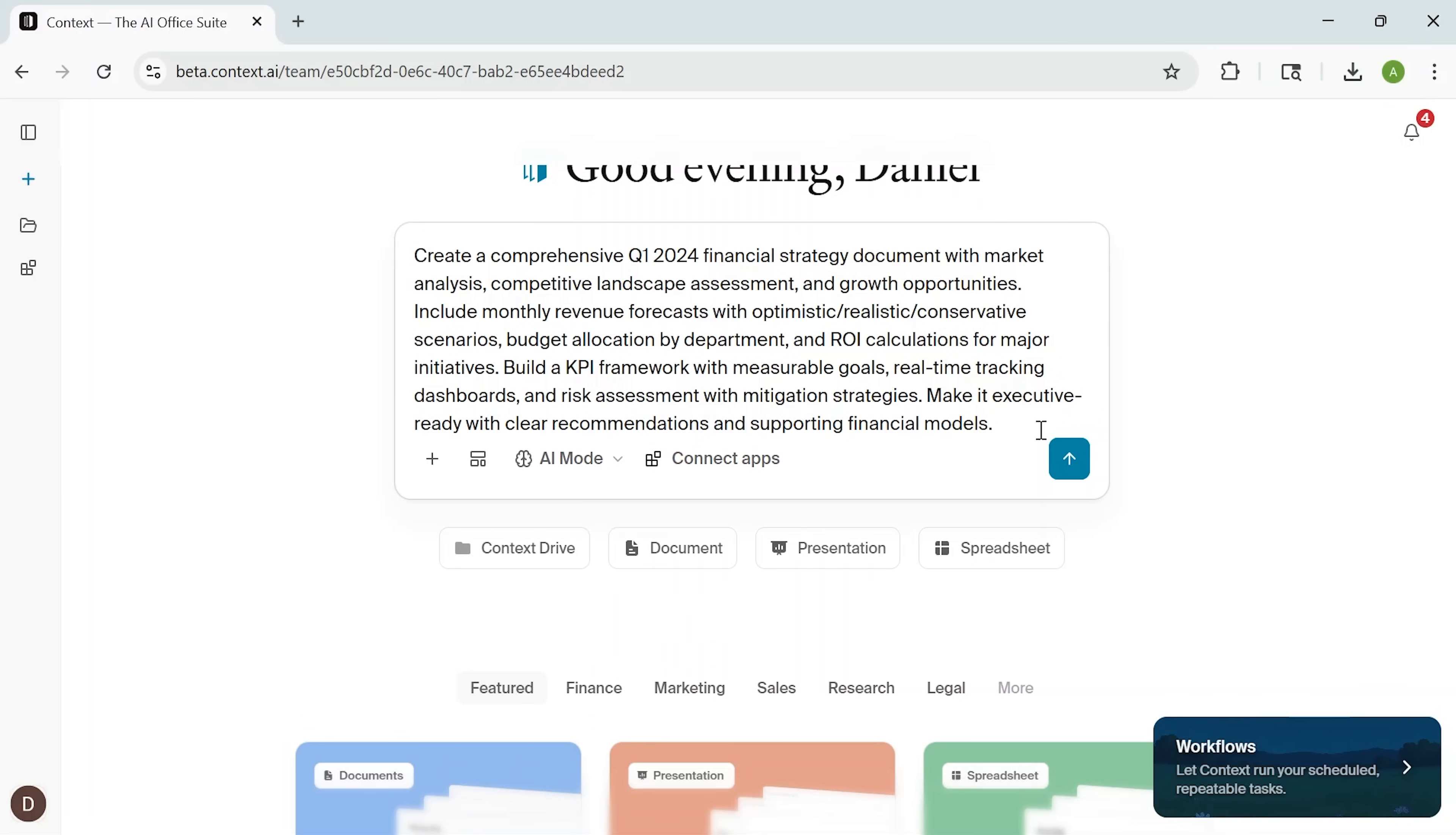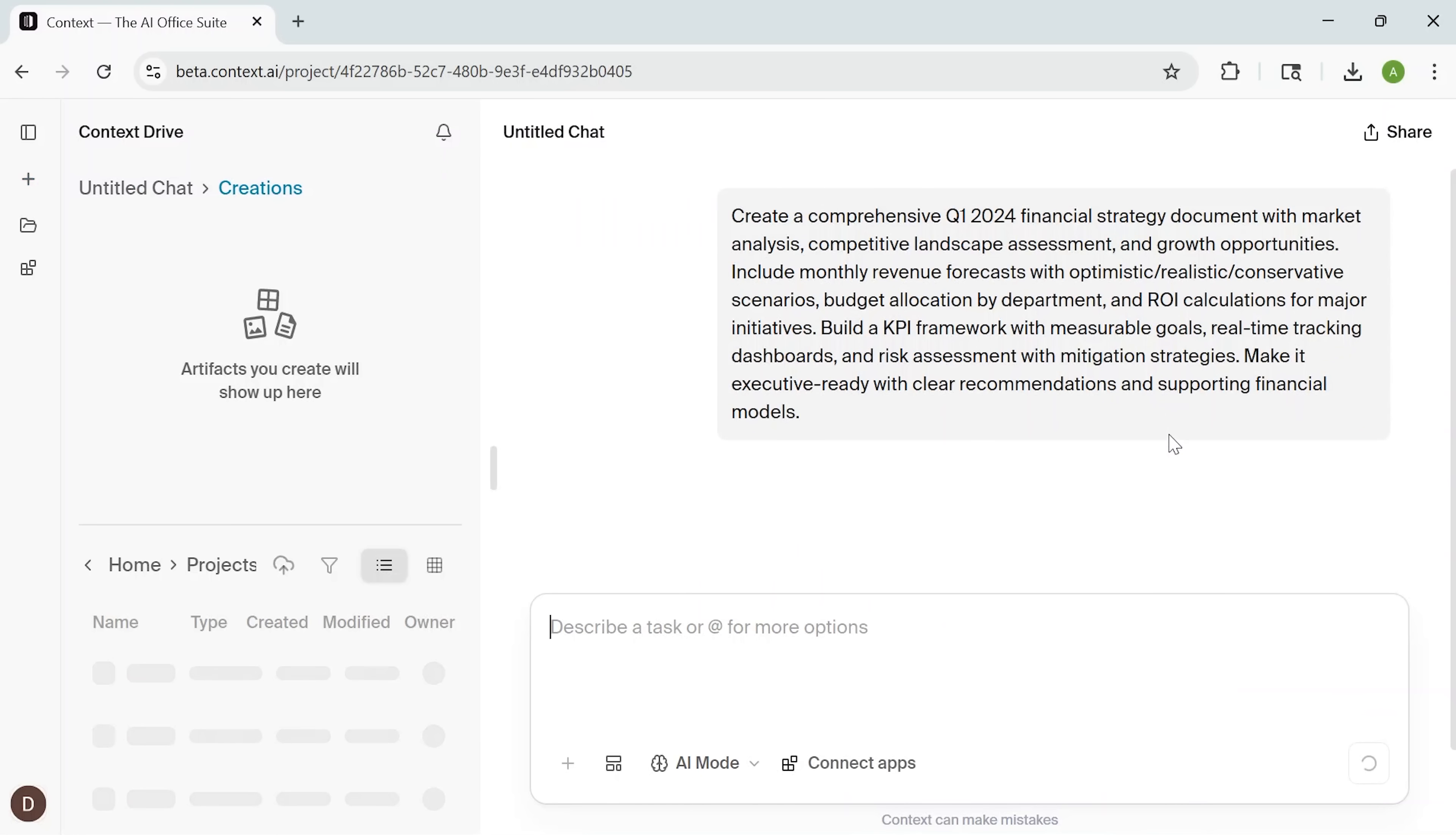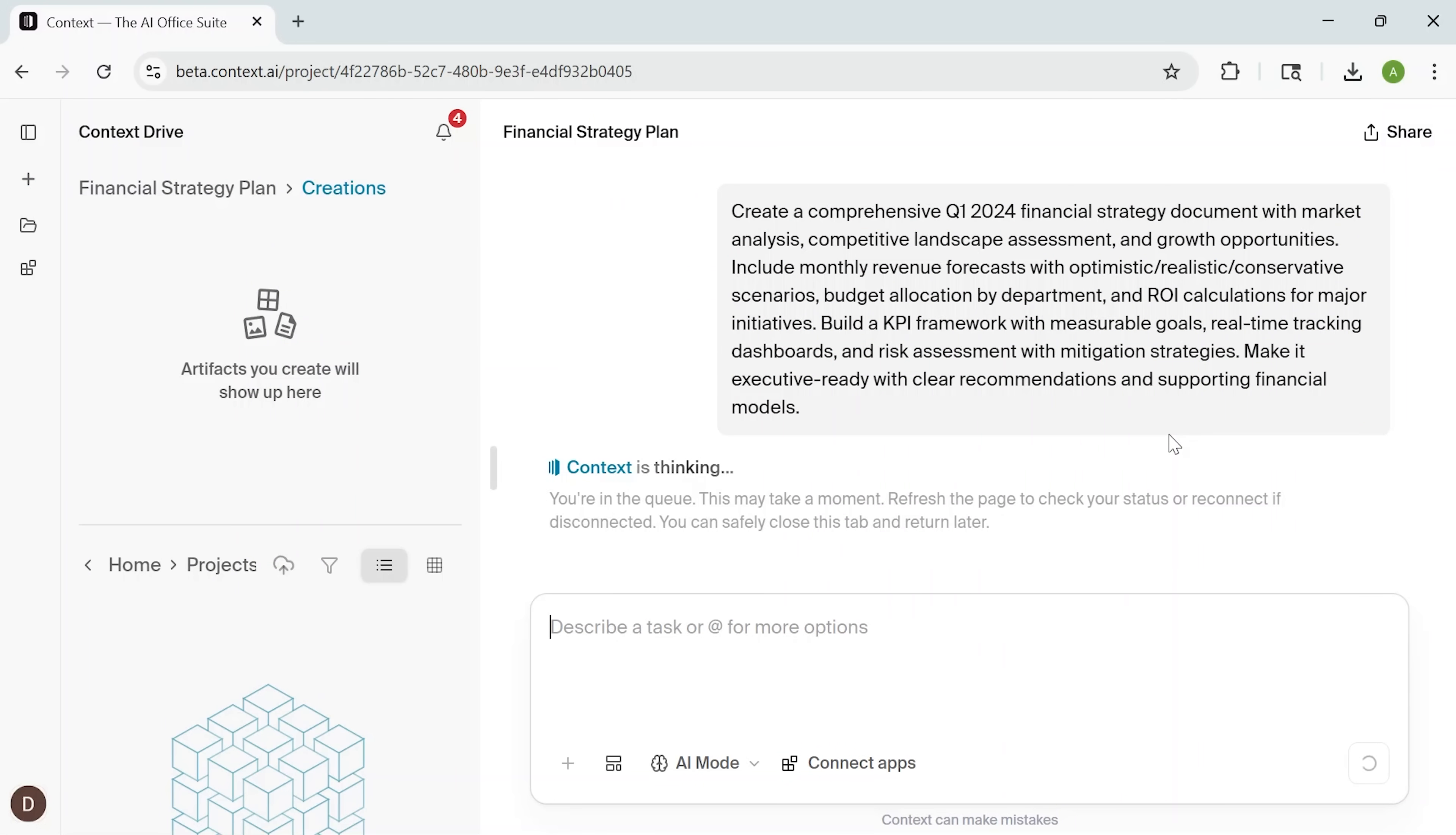The moment I click, Context automatically generates a detailed prompt and initiates a smart conversation with the AI. There's no need to write anything manually. The prompt includes everything needed for a full strategic report, from financial projections to risk analysis. This stage takes just a few seconds.